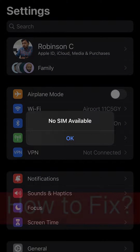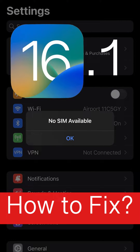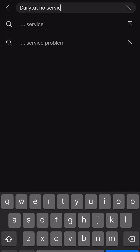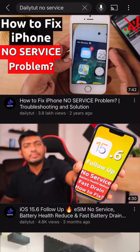Hey guys, how are you doing? After updating to iOS 16.1 on my iPhone 14 Plus, I noticed a 'No SIM available' error right after entering the home screen. If you also updated to iOS 16.1 recently and encountered this error with either a physical SIM or eSIM, I will suggest a couple of troubleshooting steps in this episode.